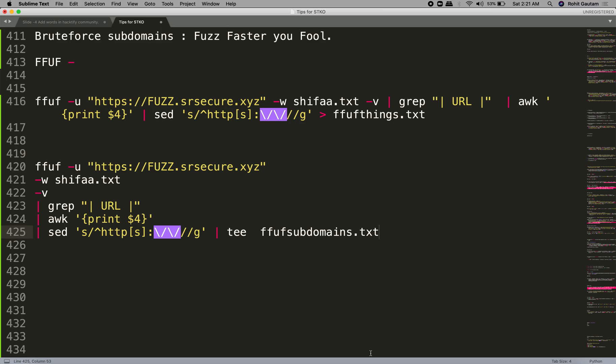Hello everyone, I hope you are doing good. My name is Rohit Gautam and today I have started to create a series on subdomain enumeration because I have seen a lot of requests from people who are DMing me on LinkedIn asking for this.